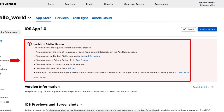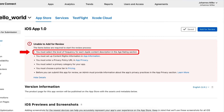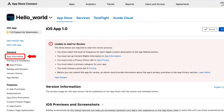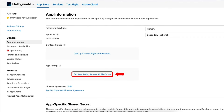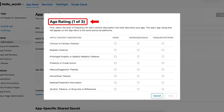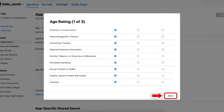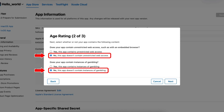Now here you can see we have some errors because we have to provide some details to start the review process. Let's start with the first error: you must select the level of frequency for each Apple content description in the Age Rating section. To solve this error, click on App Information and then go to the Age Rating section to set Age Rating across all platforms. Age Rating consists of three steps and you have to complete all of them. In the first step, here you can see a list of content descriptions and their frequency levels — we have to select the frequency for each content according to our app's criteria.